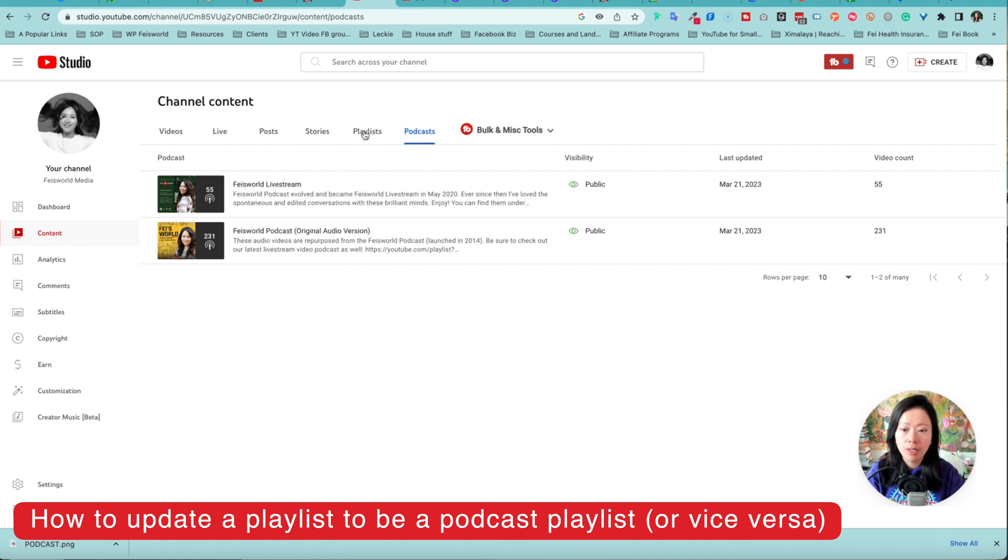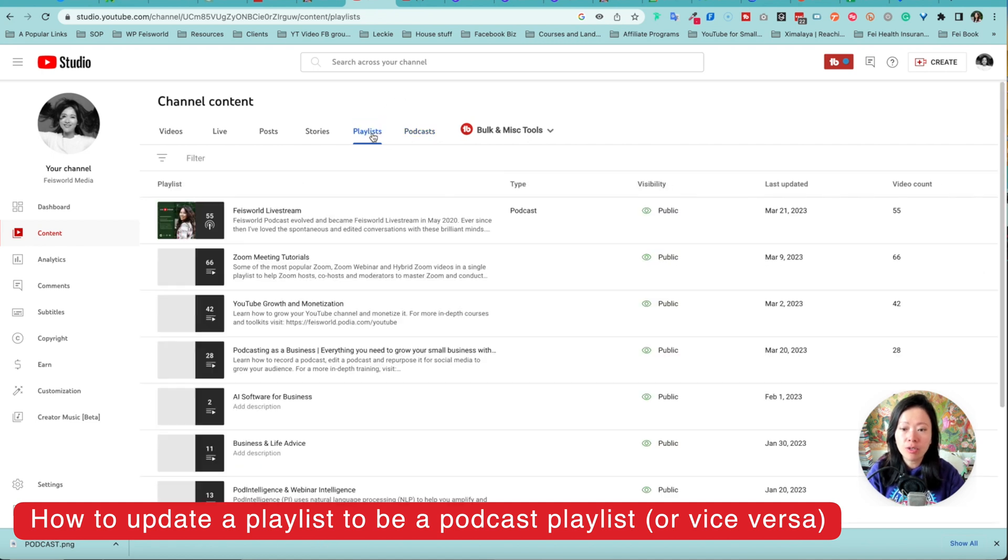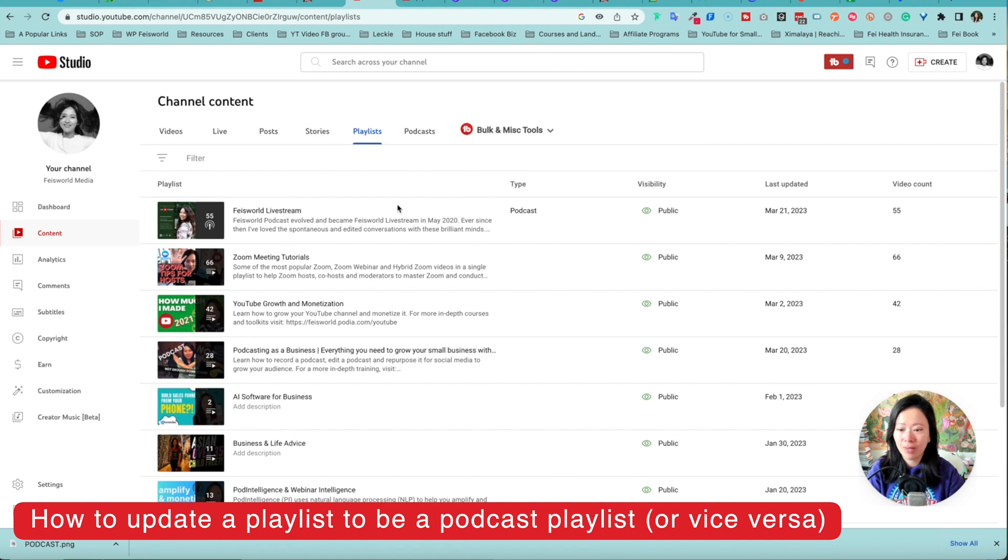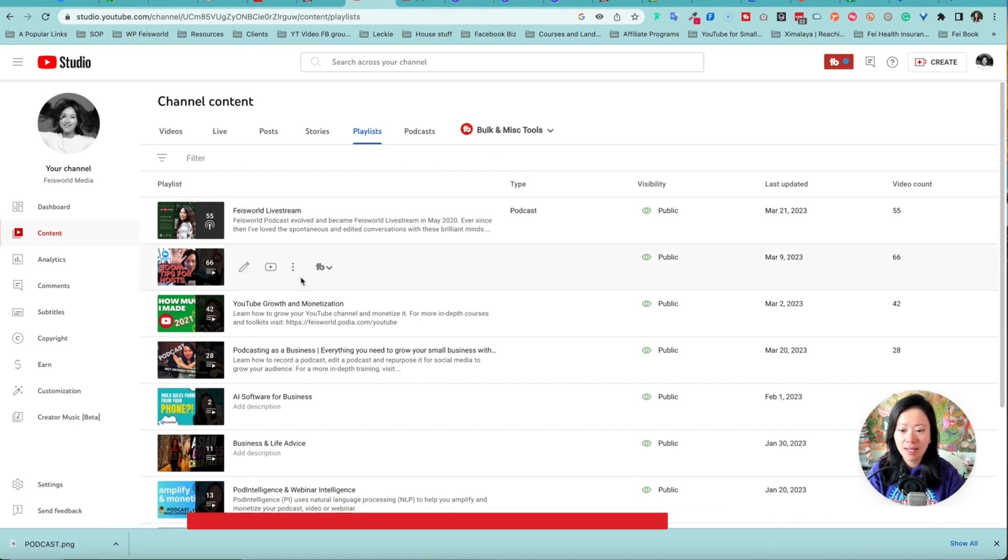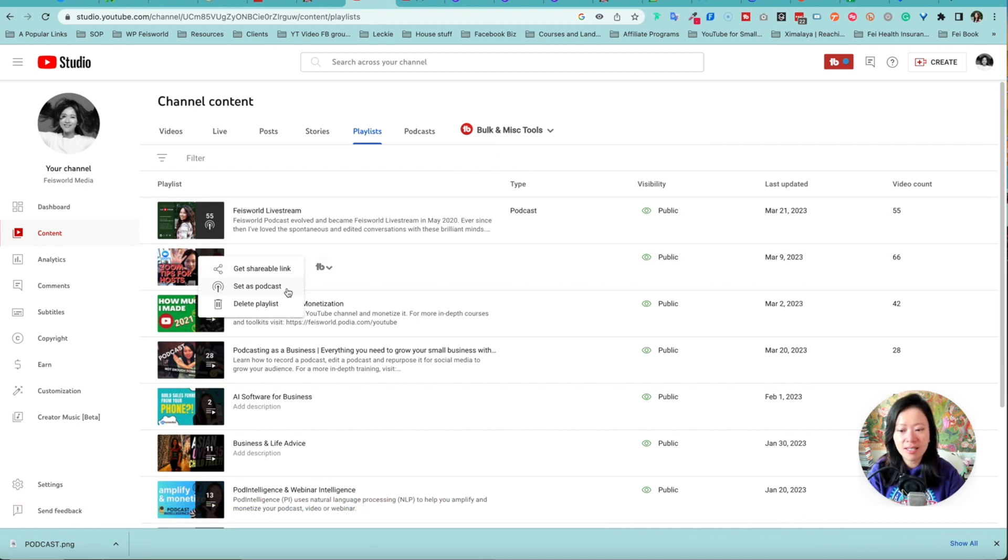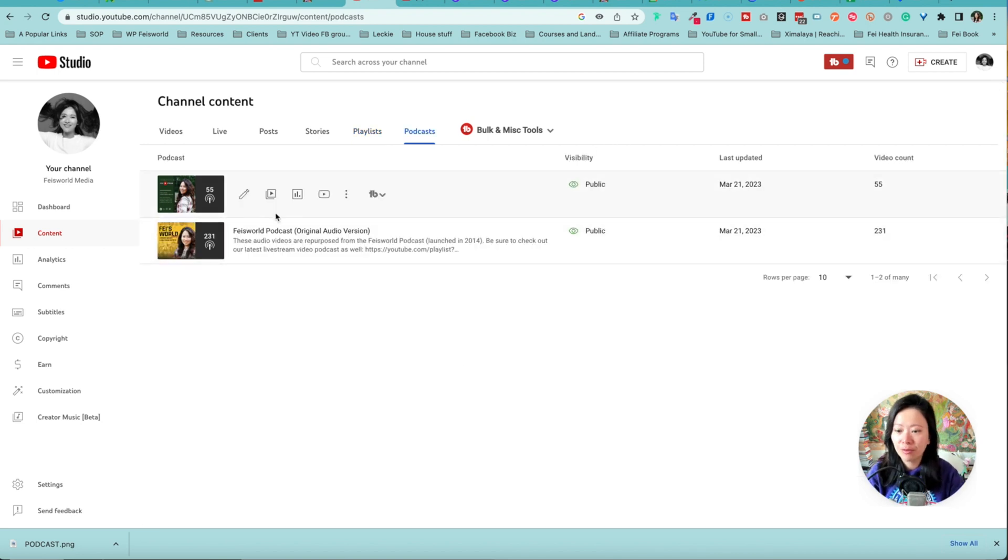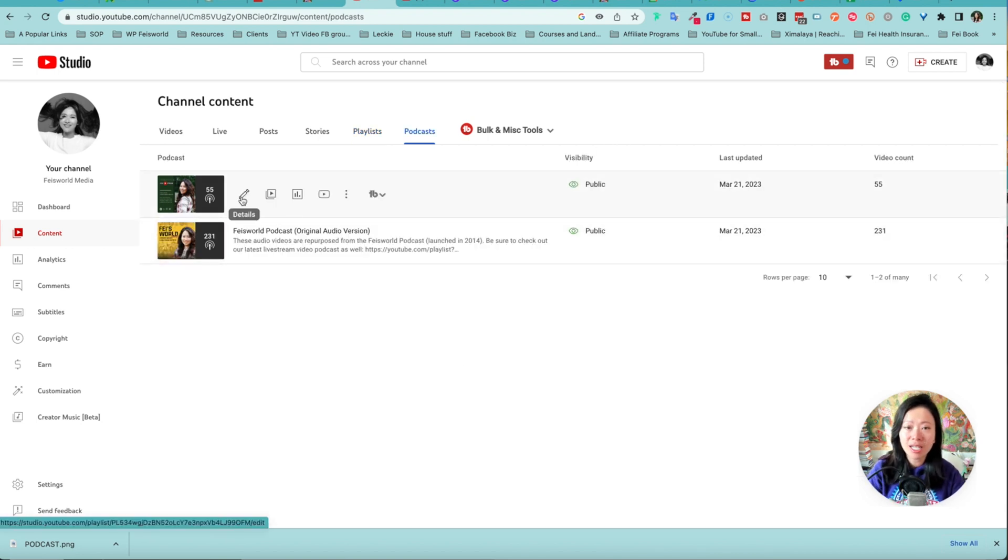Now if you go into the playlist tab and there's something that really should be a podcast and it's not, same thing—click on the three dots and say set as podcast. All right let's go back to the podcasts tab for a moment here.